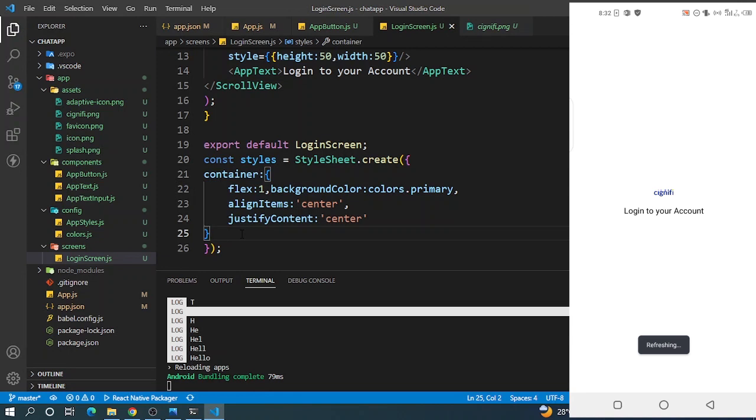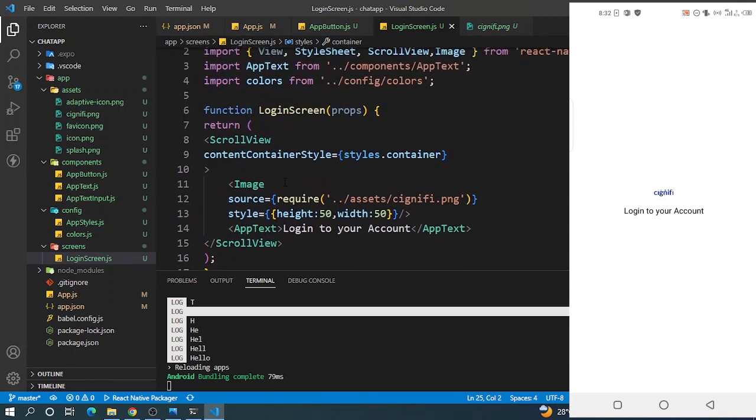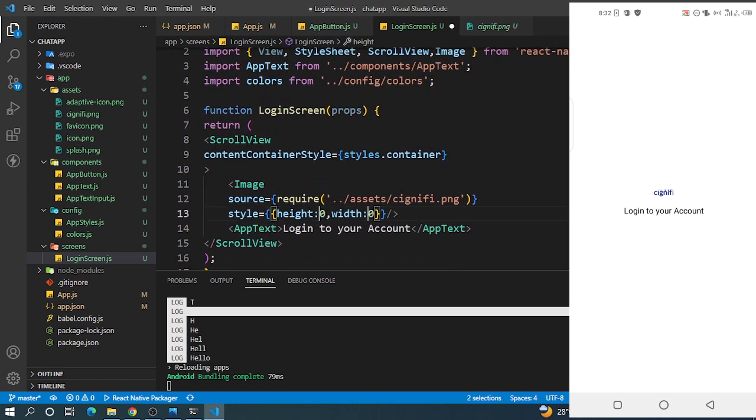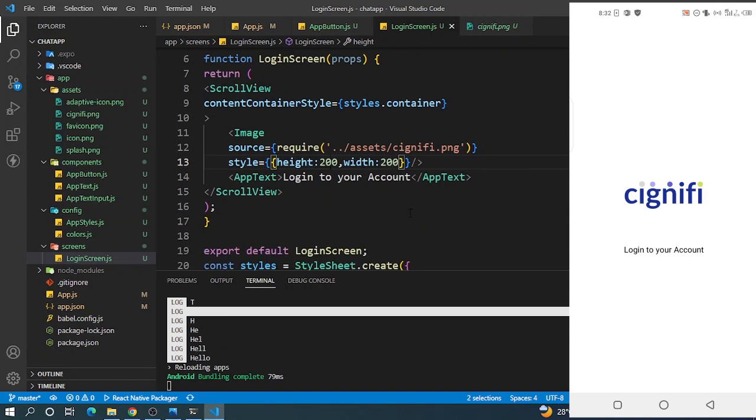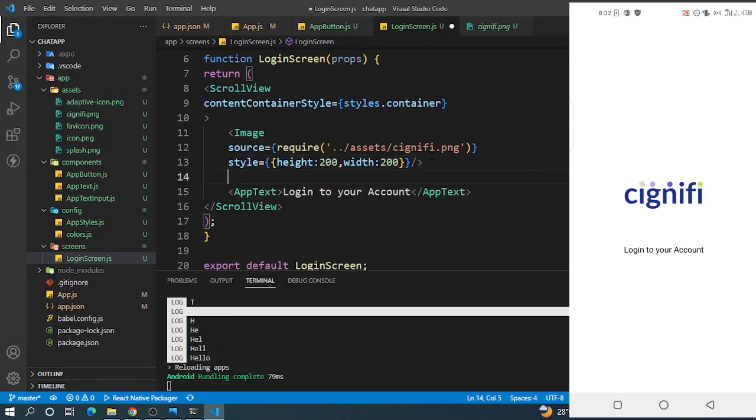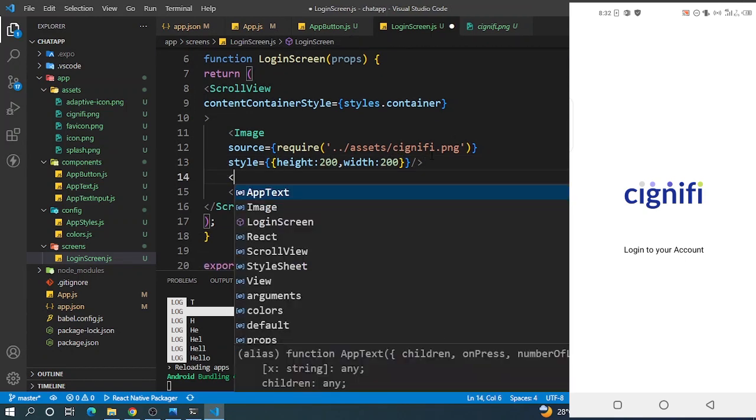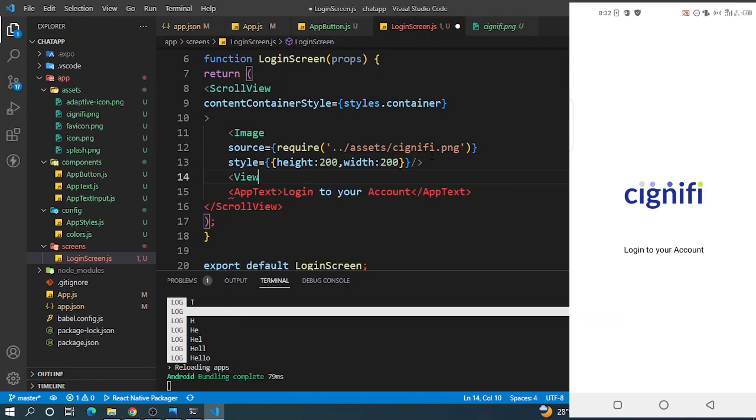Now you can see it on the device. I think the image is quite small, so let's increase it to 100. Good, I think now we're getting to see something. I want to wrap this around a View.